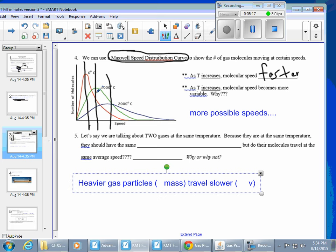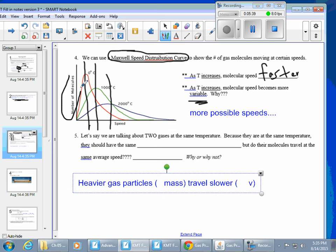The basic idea is that as you increase the temperature, the average speed of the particles increases, and molecular speed becomes more variable due to more possible speeds at higher temperatures. Also, just remember that the y-axis represents the number of particles — it's easy to forget that.